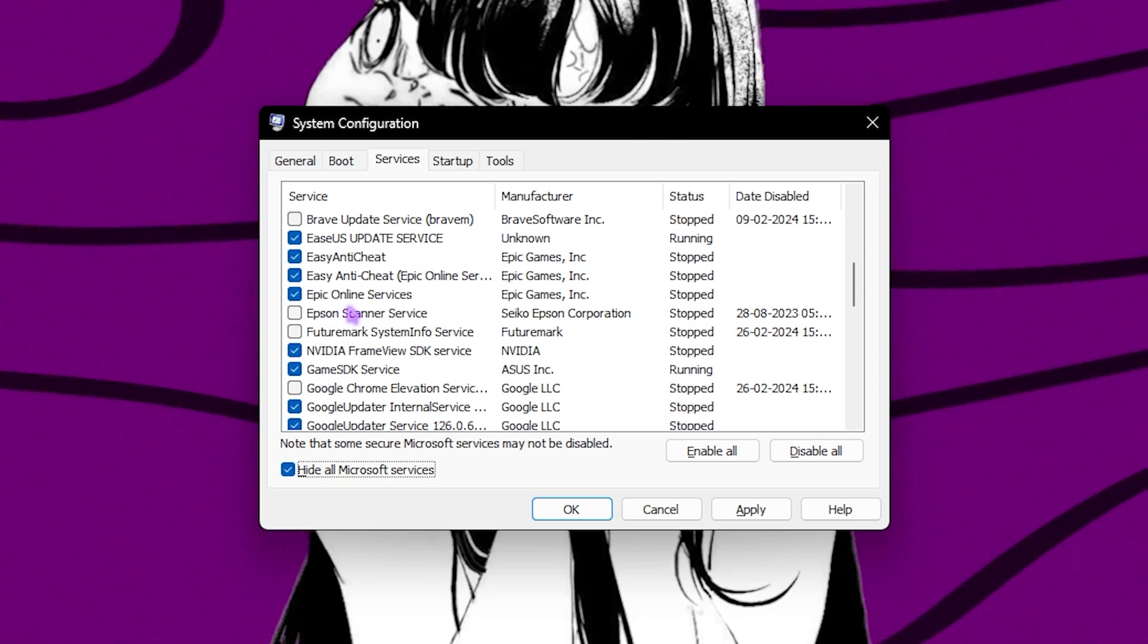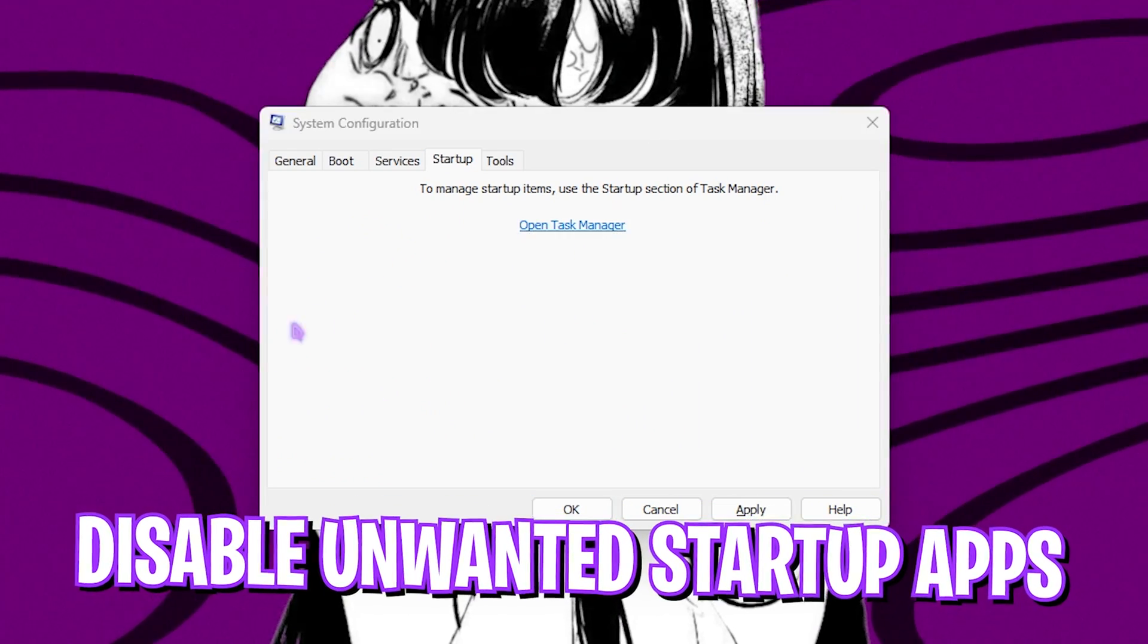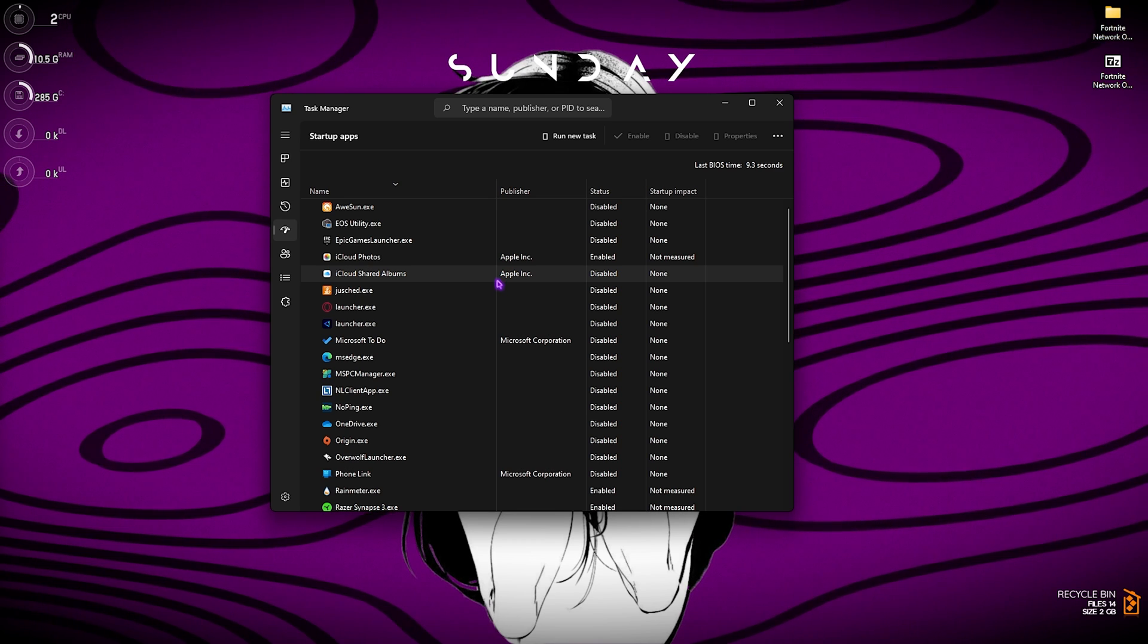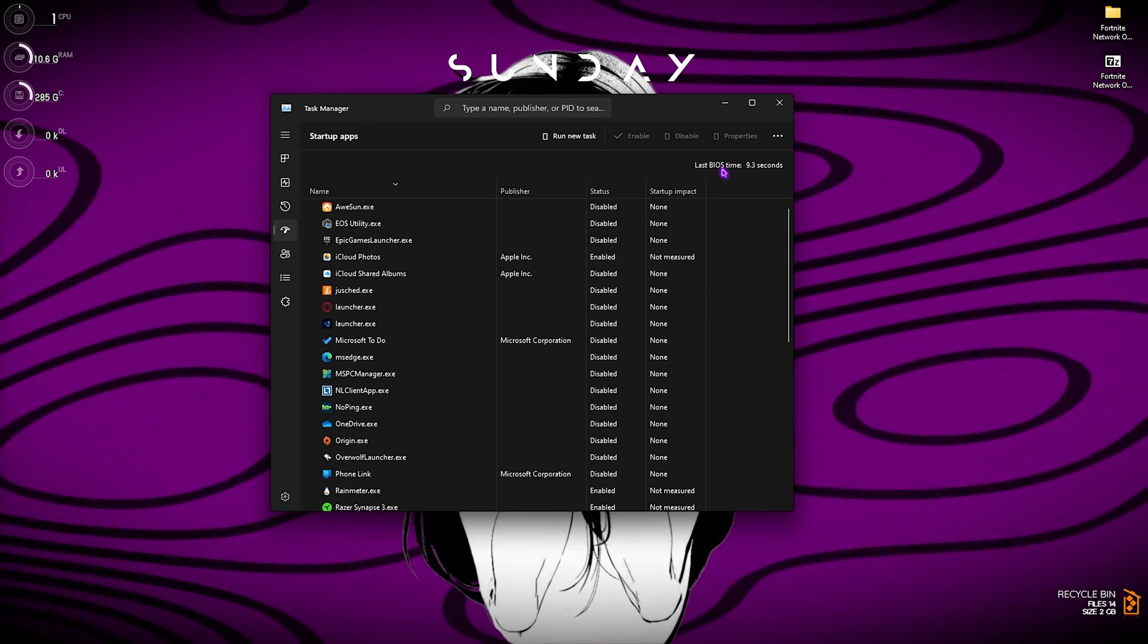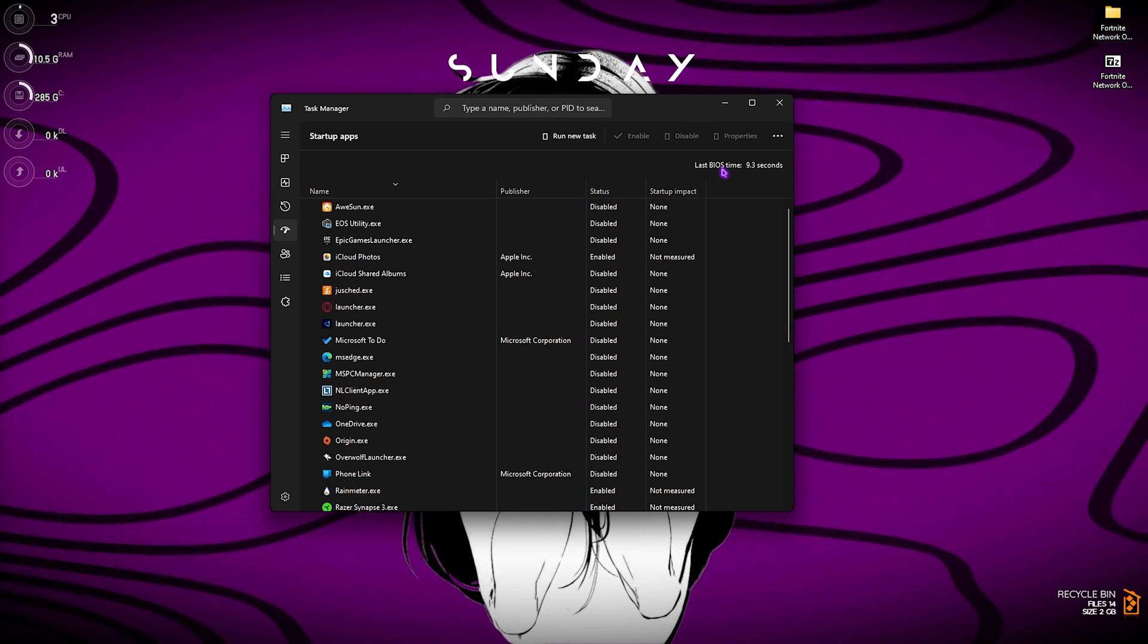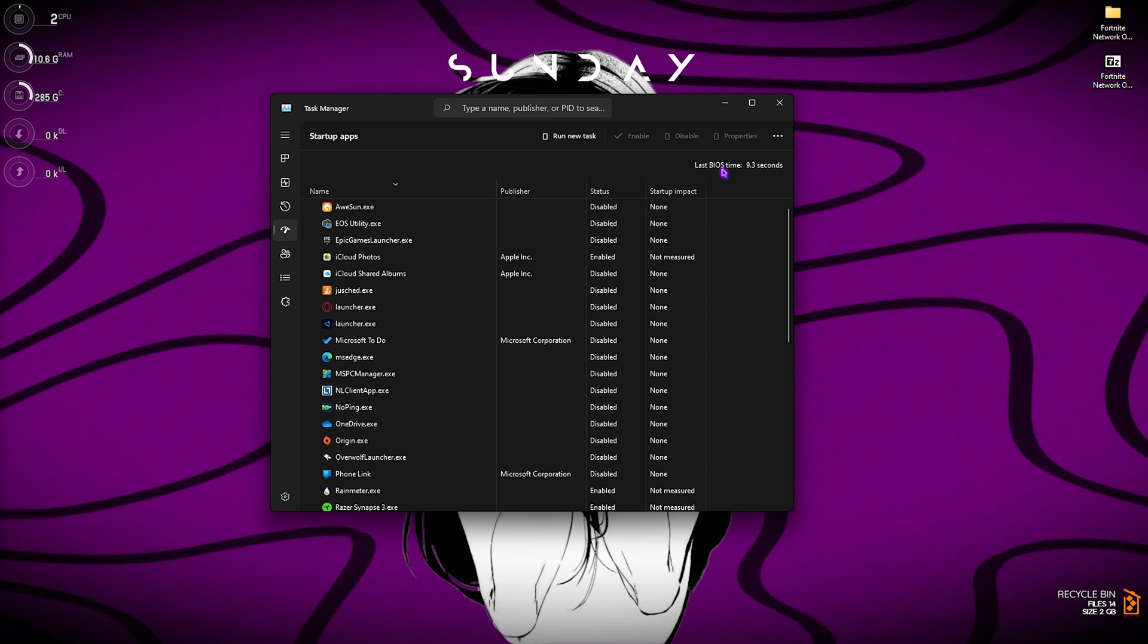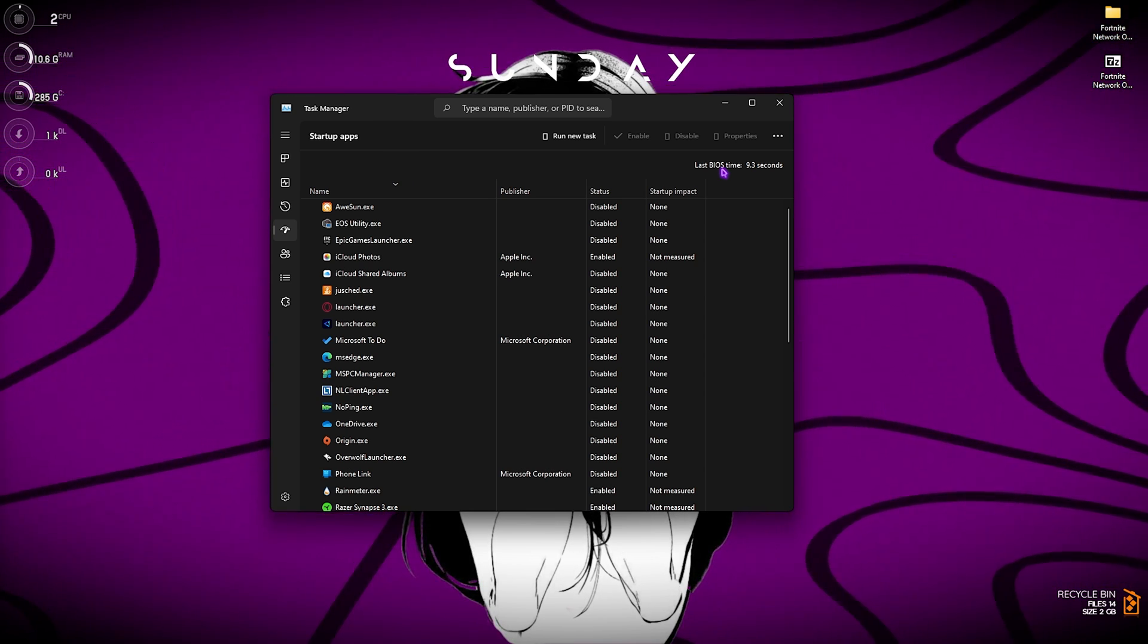Also go to the Startup section, click on Open Task Manager. Over here go to the Startup Apps and then make sure to disable all unwanted applications right over here. This will help you reduce your BIOS time and it will also help to reduce the number of applications running in the background that consume your internet, ultimately giving you better ping, less input latency, less packet loss and improve your internet connection overall.